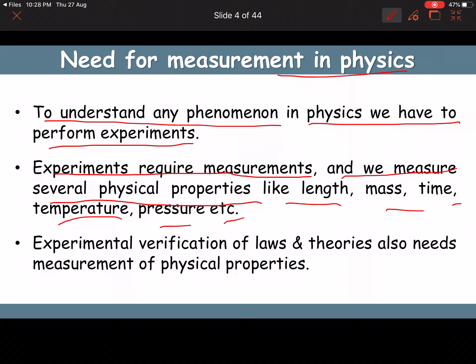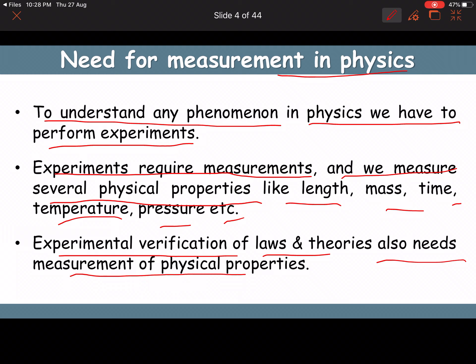In experiments we have to do measurements like length, mass, and time — these are just a few examples. Verification of laws and theories also needs measurement of physical properties. These are the needs of measurement in physics.